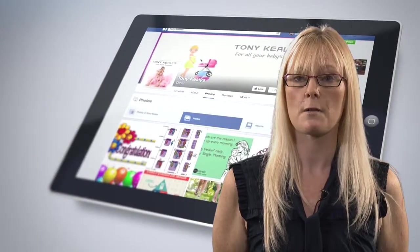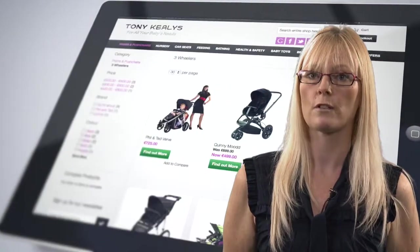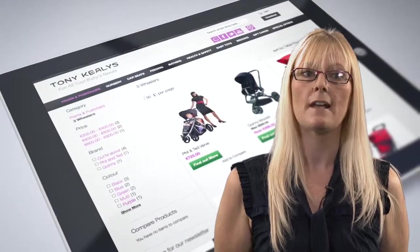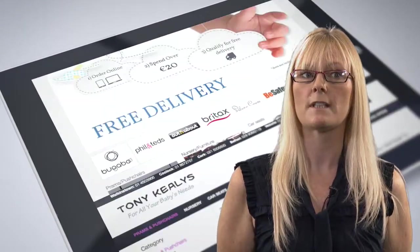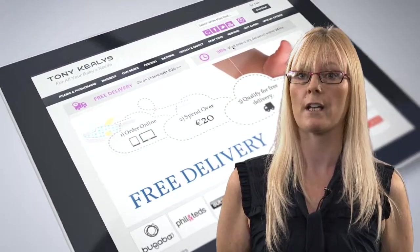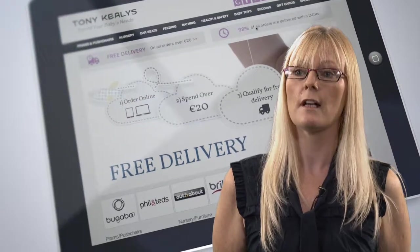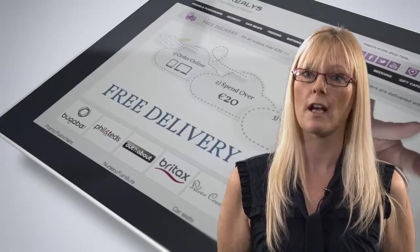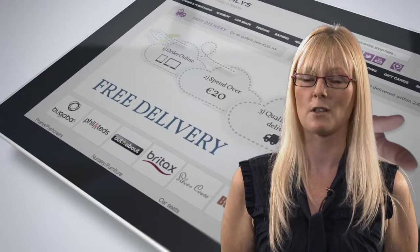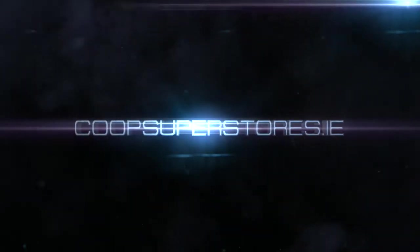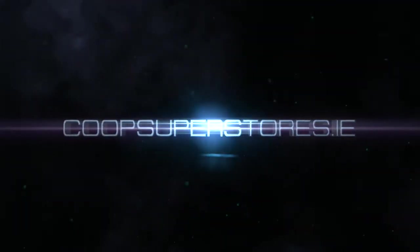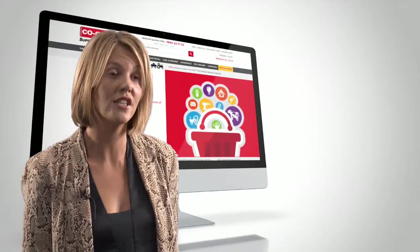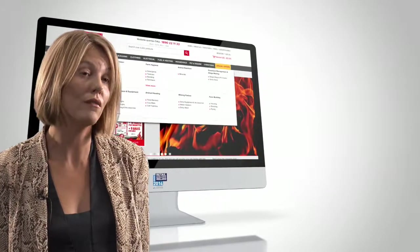All our team members are trained on the shop floor, they're trained in all products. They have six to eight weeks training and ongoing training throughout their time with us, so they have all product knowledge and they're well able to answer any of the questions the customers have. We are Ireland's largest online country store.